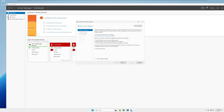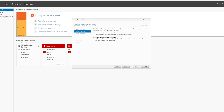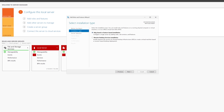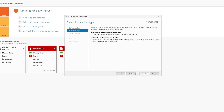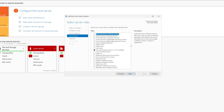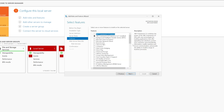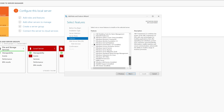Click Next, then select role-based or feature-based installation — the first option — and click Next. Select your server from the server pool and click Next. Now check the Web Server IIS option, which is Internet Information Services, and click Add Features, then click Next.